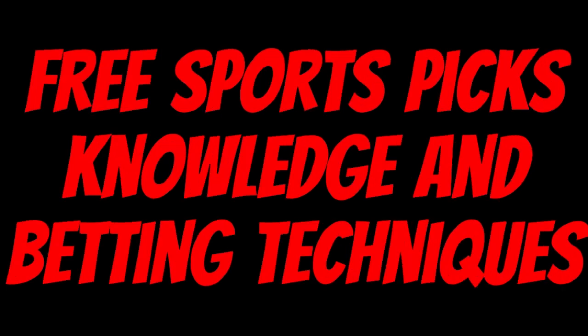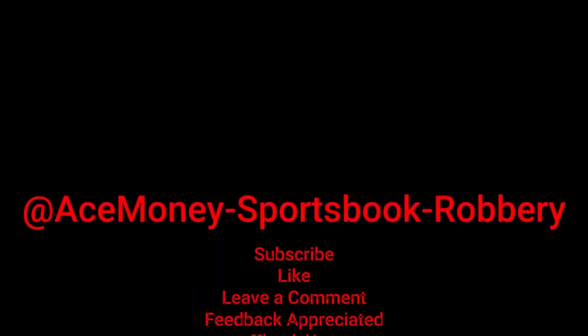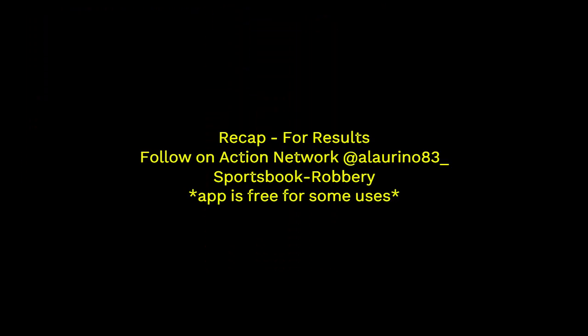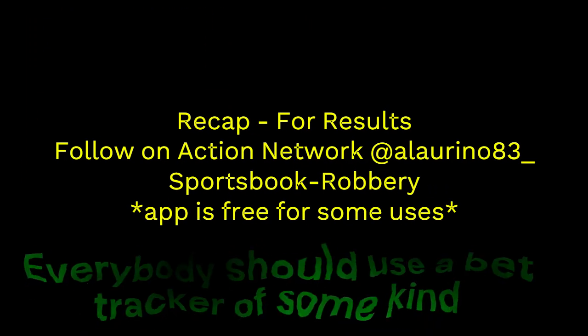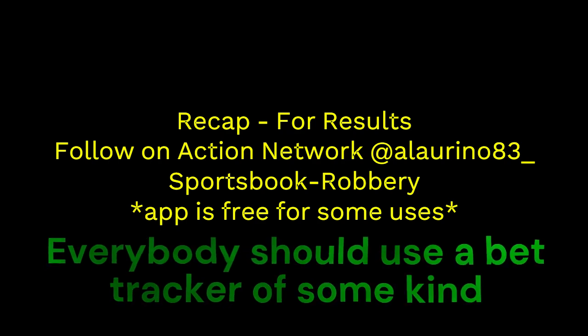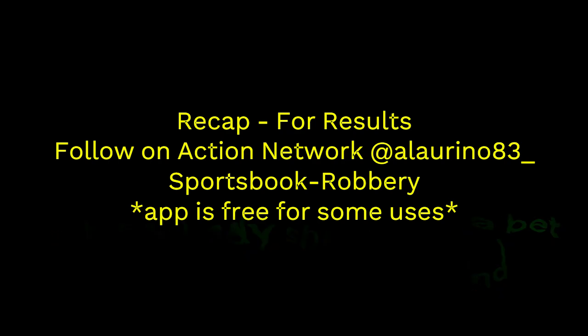Ace Money the name, getting paper the game. My goal is to help you get that money by sharing my picks, as well as some useful knowledge and betting techniques. Now while we go over this recap, I'd like to get right into these picks so we can get in and out like a B&E with handicappers, so it's SBR, Sportsbook Robbery.